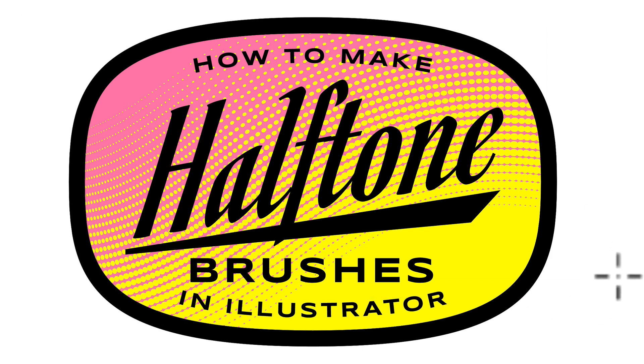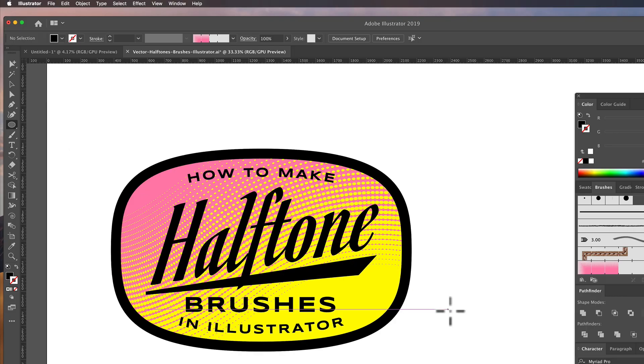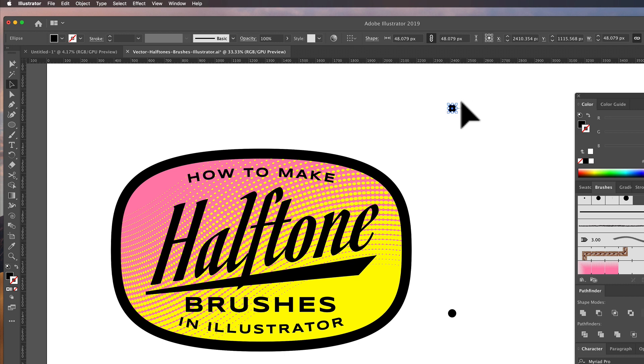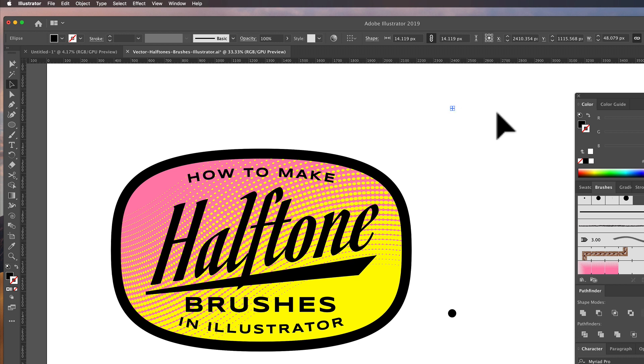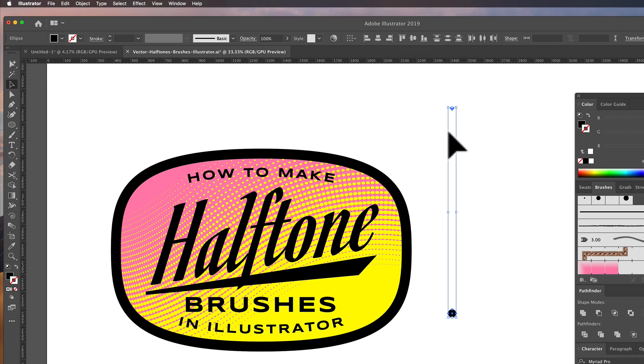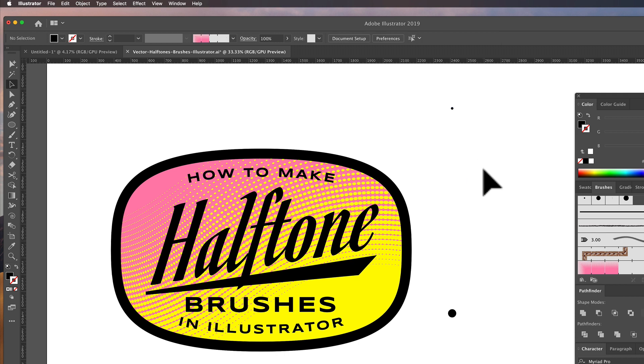So just to recap really quick, make a circle, drag another one up, and scale it down a bit. And let's make sure it's vertically aligned by clicking this, which is our horizontal alignment. It's horizontal alignment, but it's vertically aligned, if that makes any sense.